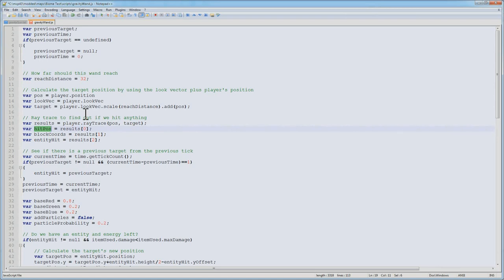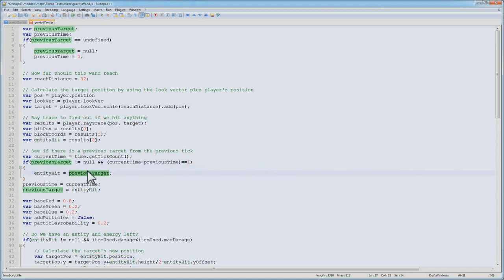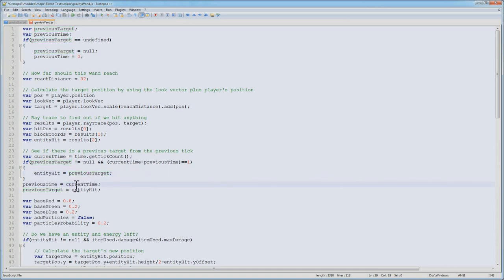Now, as I said, there's that previous target and previous time. We get the current time and see if previous target is not null. Then we subtract the current time from the previous time and see if it equals 1. If it does equal 1, that means that the previous frame we actually had a target lock. We're going to then set our entity hit to the previous target. This way, once I lock on with my wand, I don't have to worry about losing it to another entity or accidentally getting off. Then we set previous time to current time, previous target to entity hit.